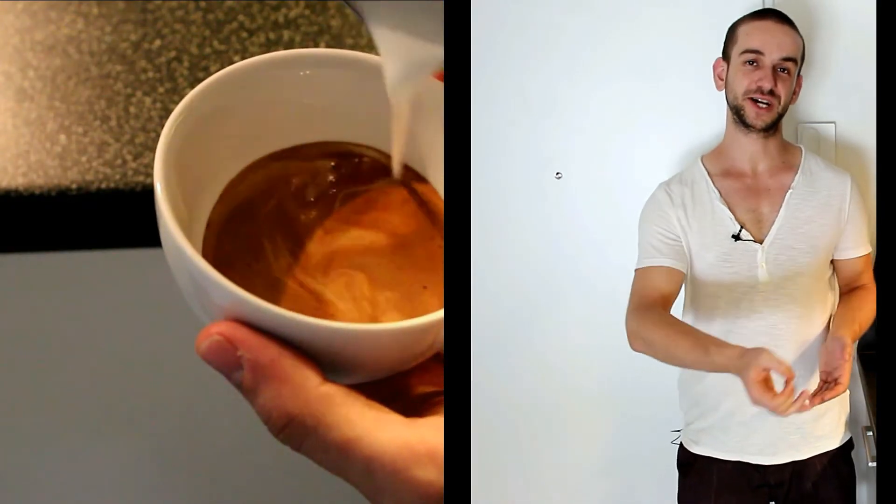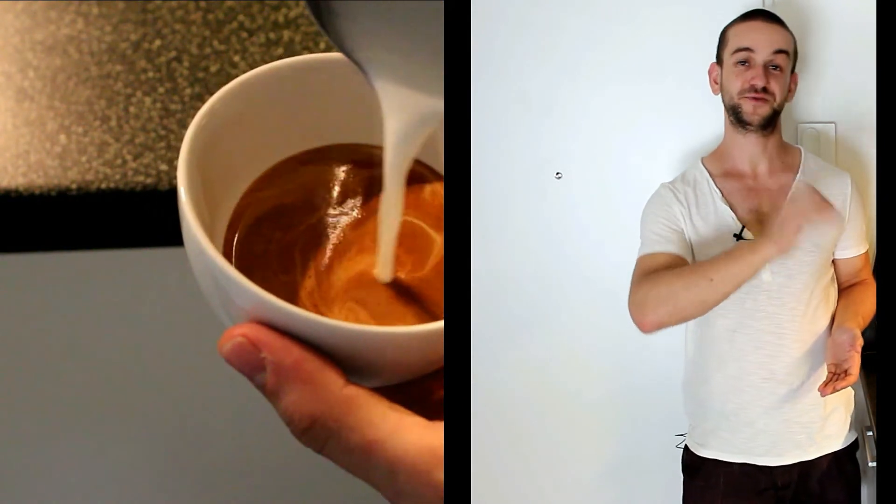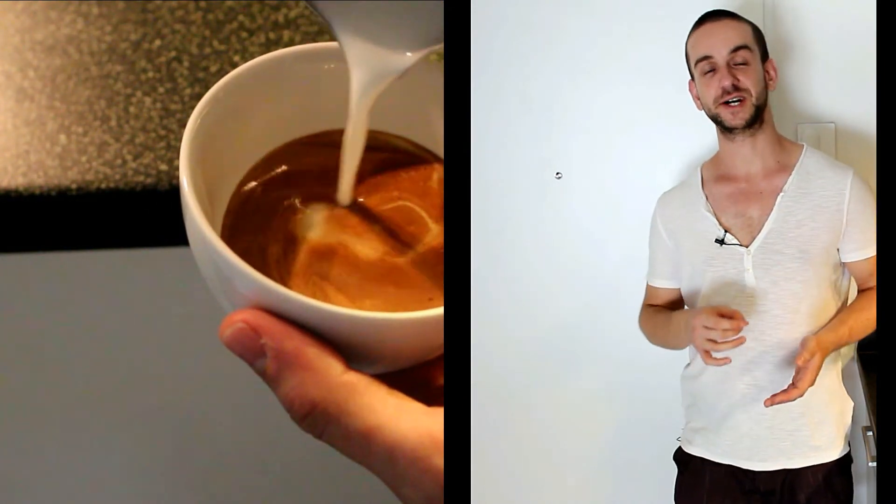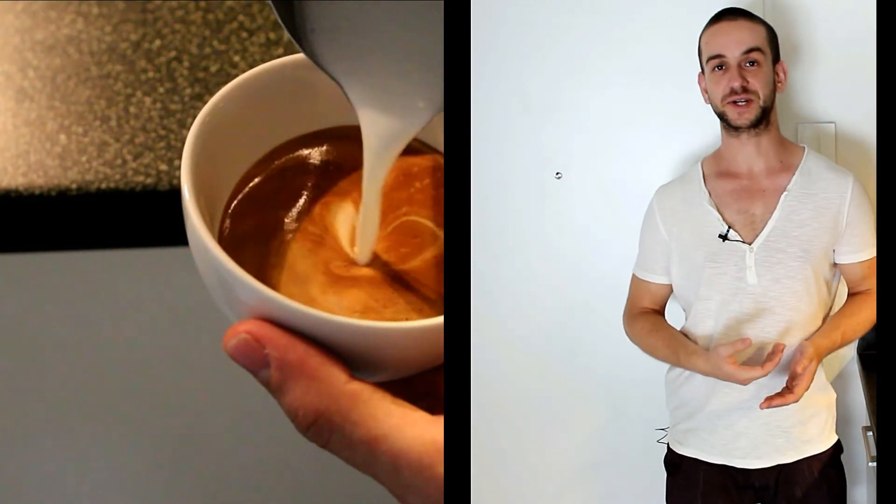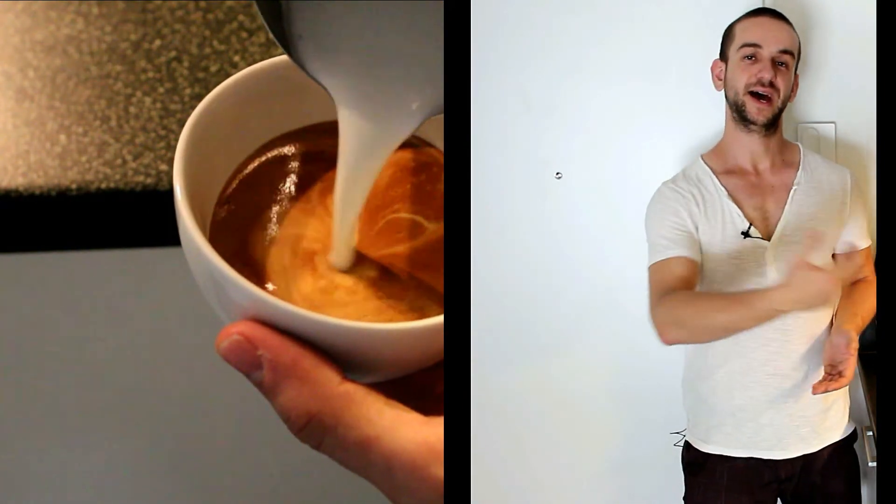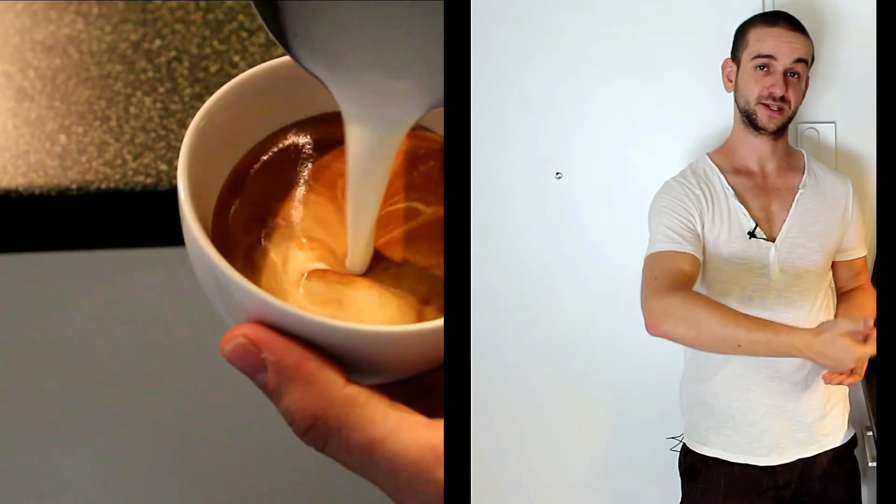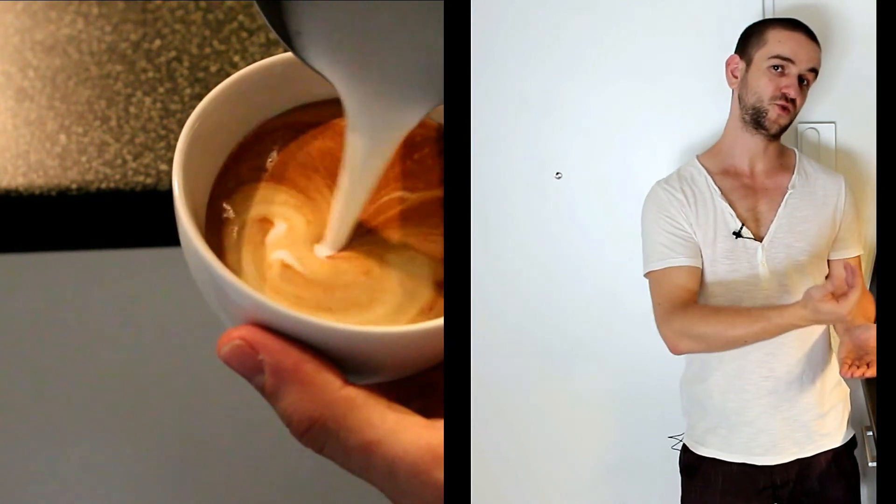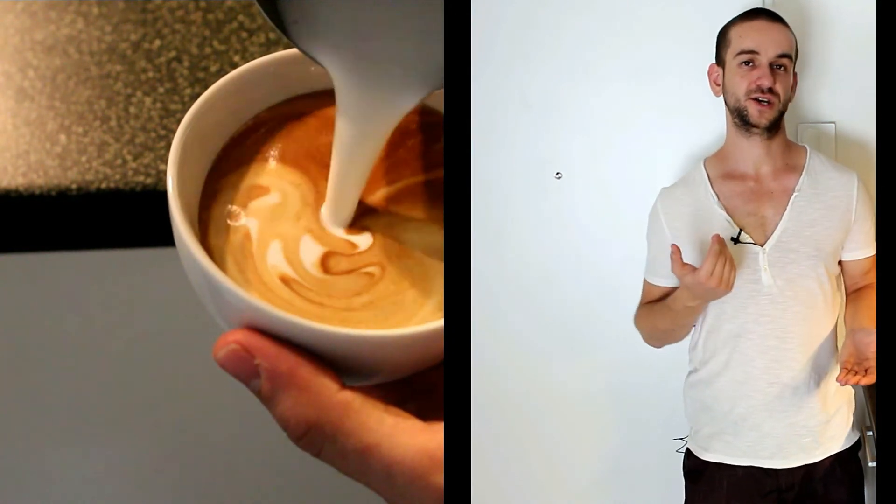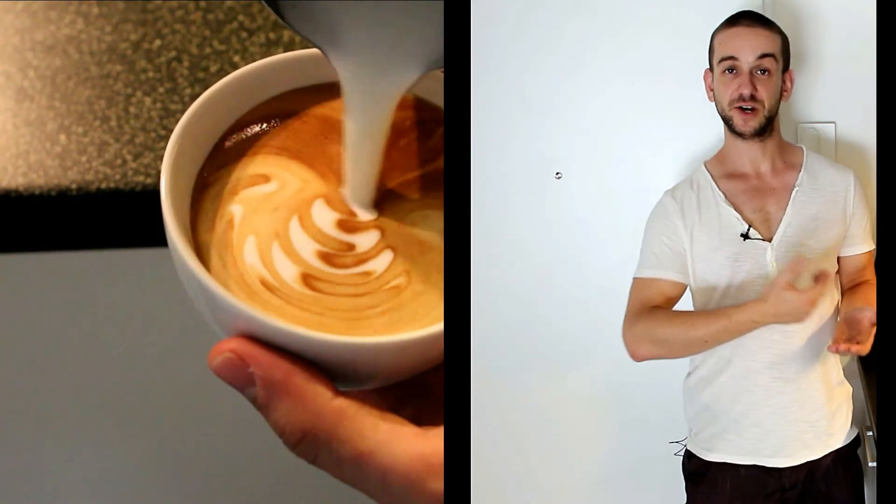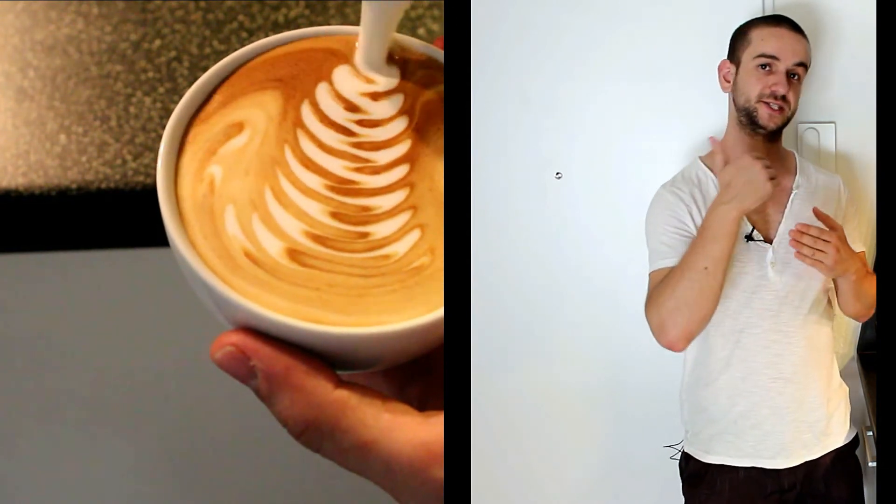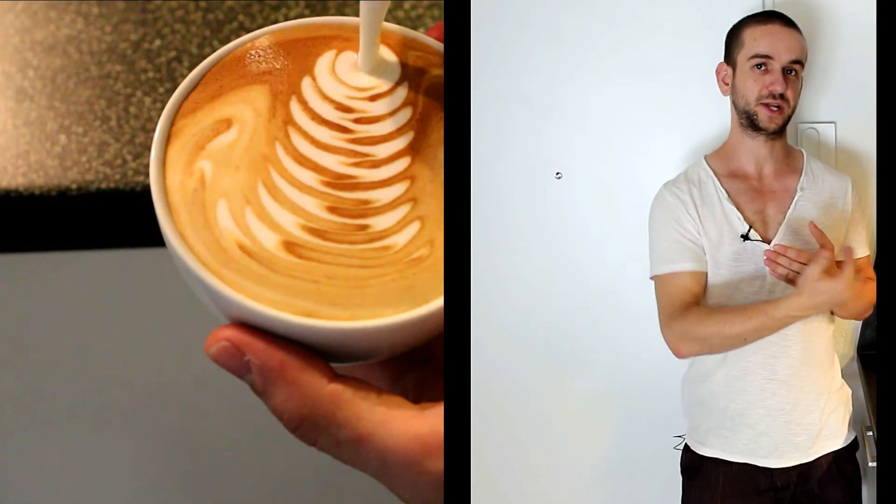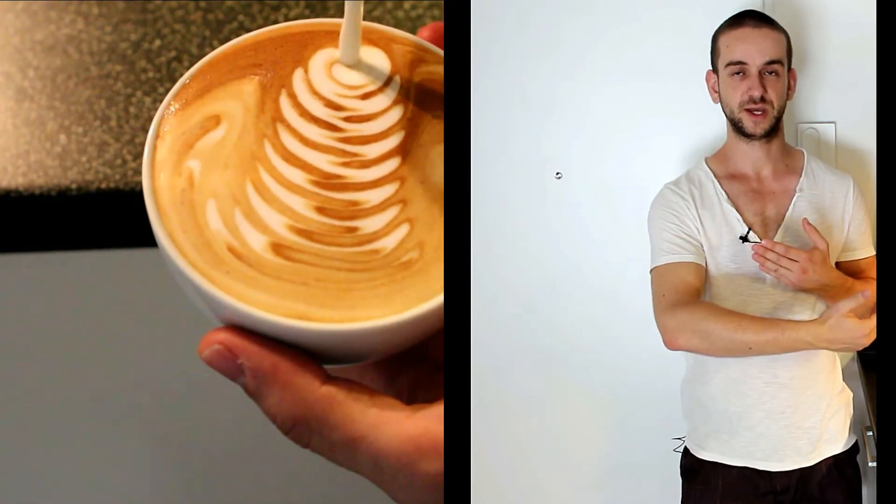We also want to move the jug from the far end of the cup to the front end of the cup. This slow movement of the jug should also be very steady because it will influence the distance between the leaves.